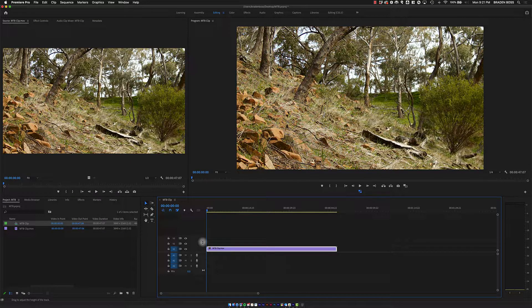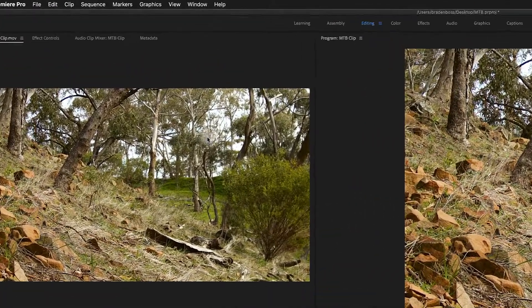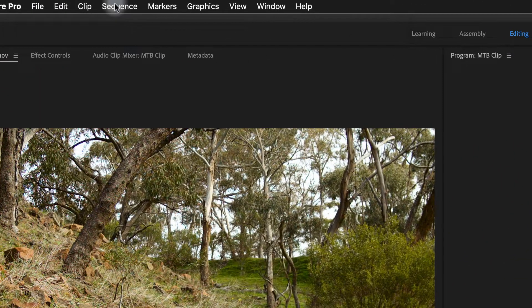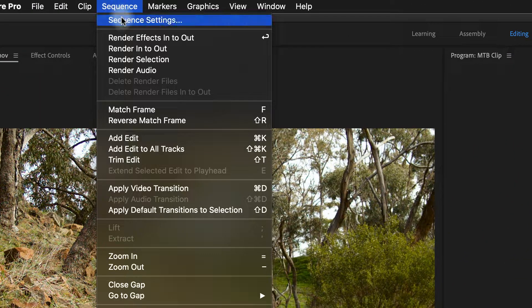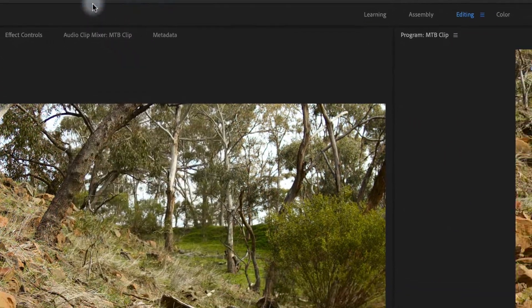I need to change the dimensions of my project. To do that, I'm going to go up to Sequence, down to Sequence Settings.